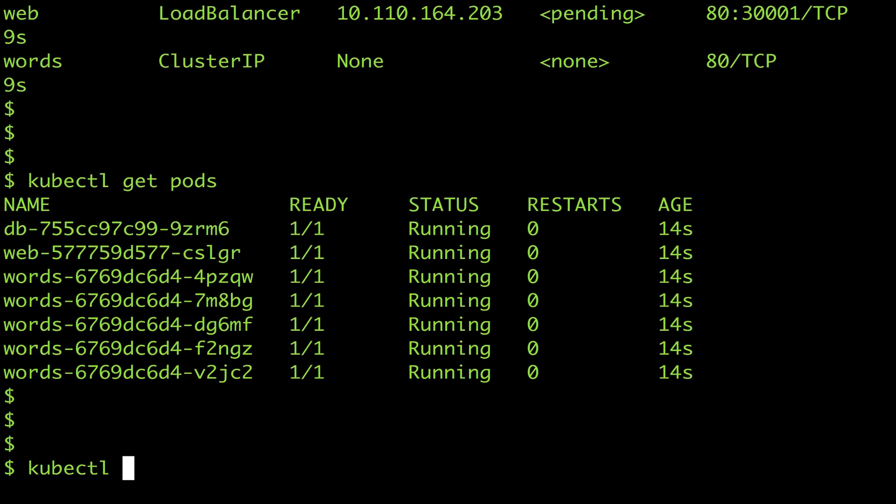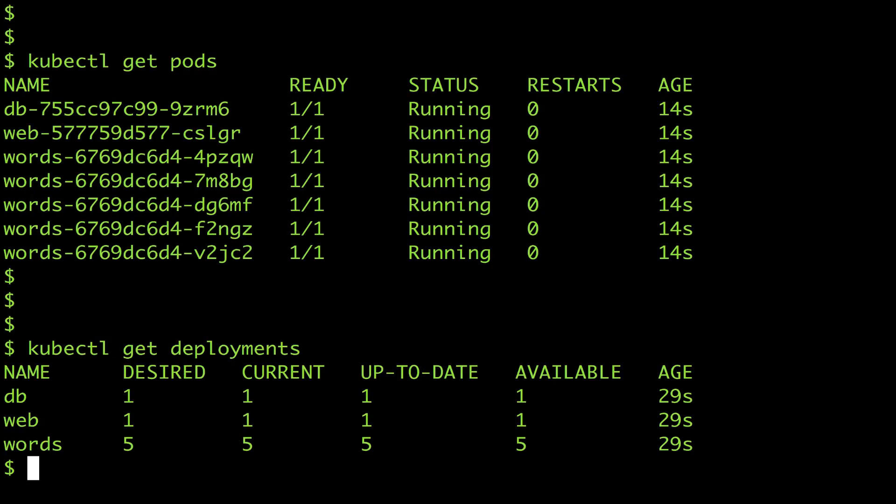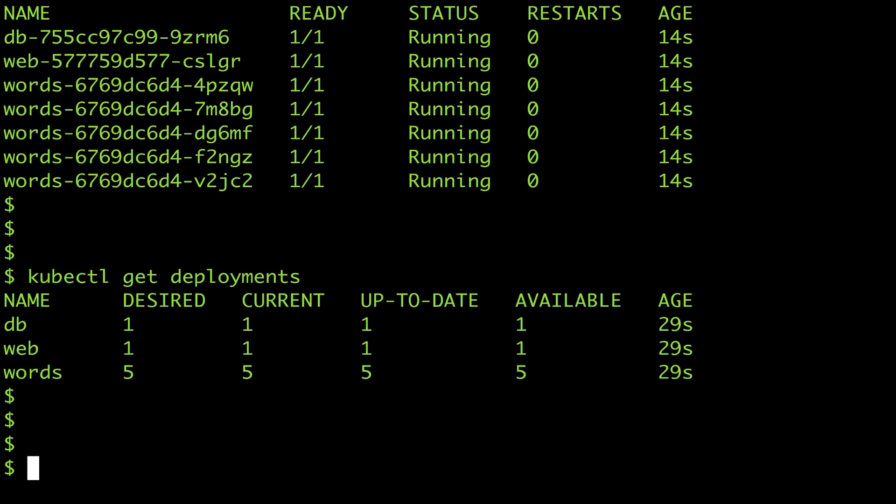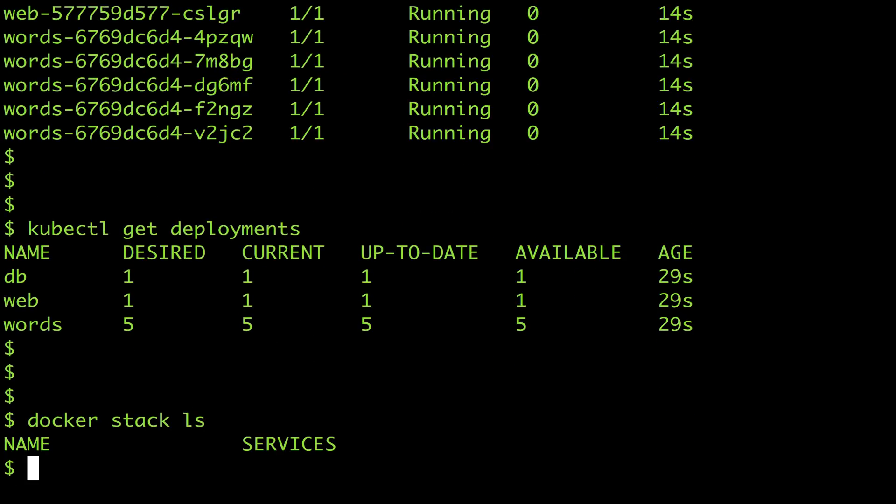And although I can see the deployments I'm missing that stack abstraction that tells me these are all part of the same application.